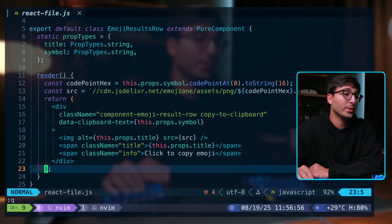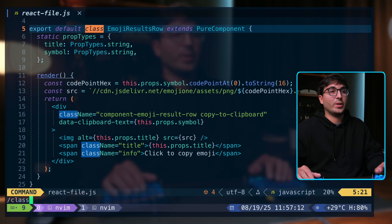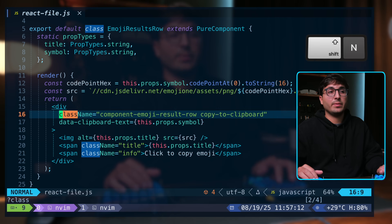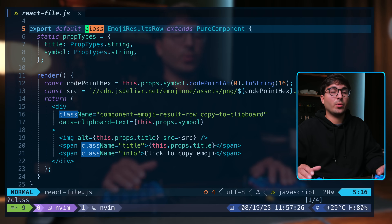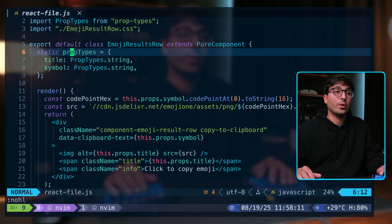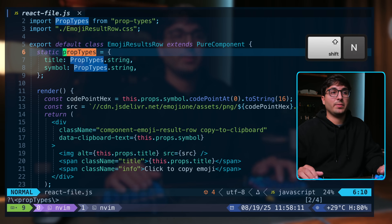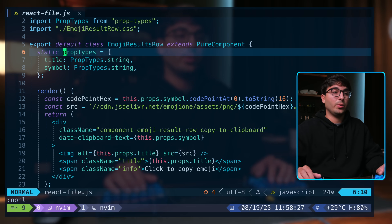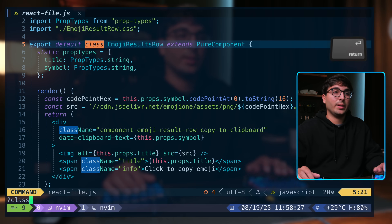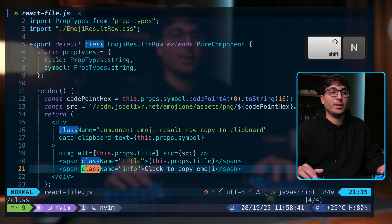For searching, you can do forward slash followed by your search term, press enter, then move forwards through results with N and backwards with shift N. If you want to jump more than once, use a number like 2N. You can also search for the word under your cursor by pressing star. To search backwards, use question mark followed by what you're looking for — now N goes in the opposite direction.